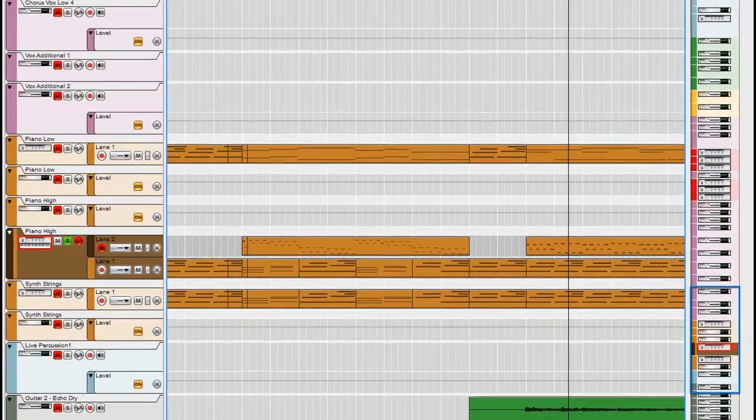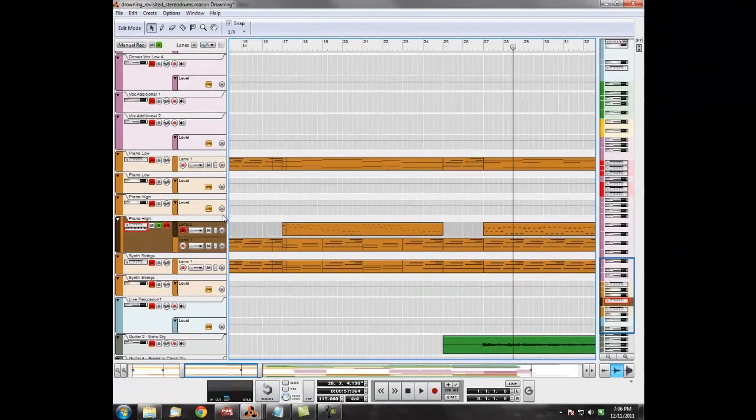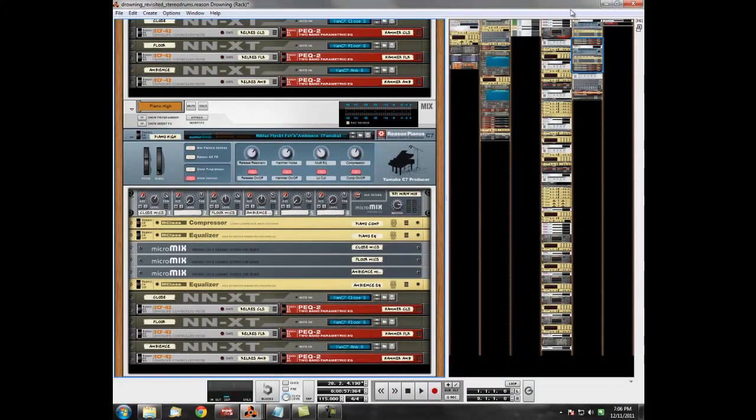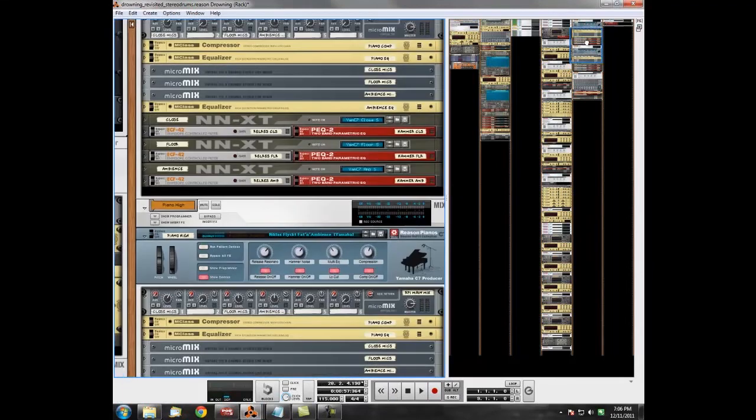Very, very simple. Let's have a look at the rack and we'll go through and show you what that is that's playing.